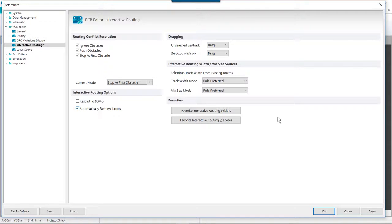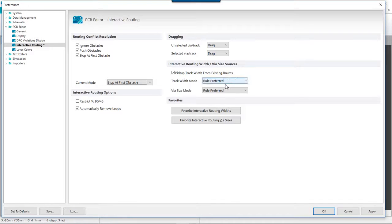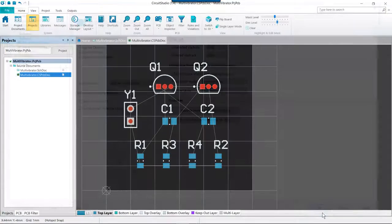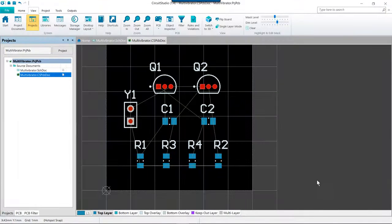We also want to confirm that the interactive routing width and via sources are both set to rule preferred. And then with this done we're going to go ahead and click OK to close the dialog.